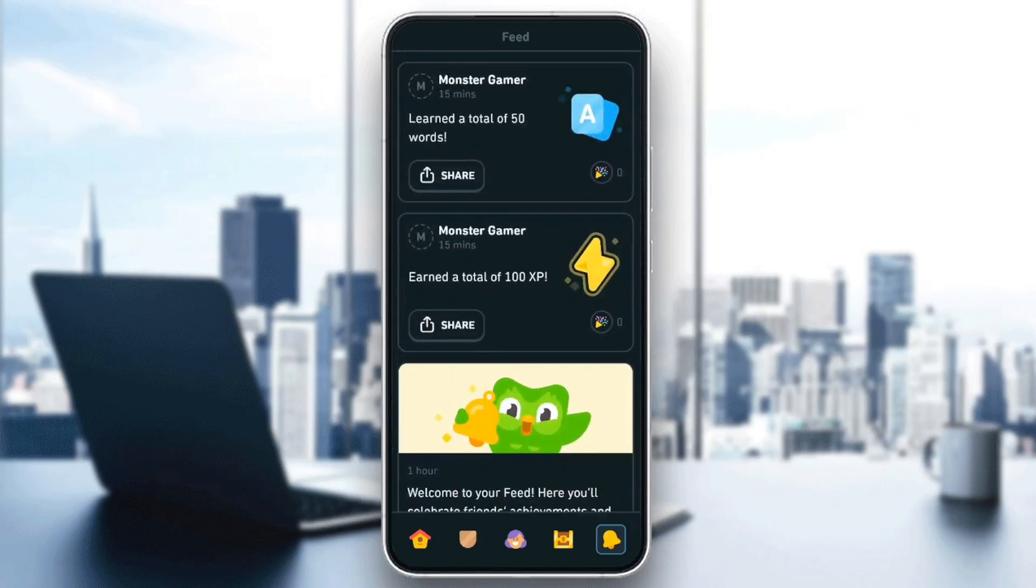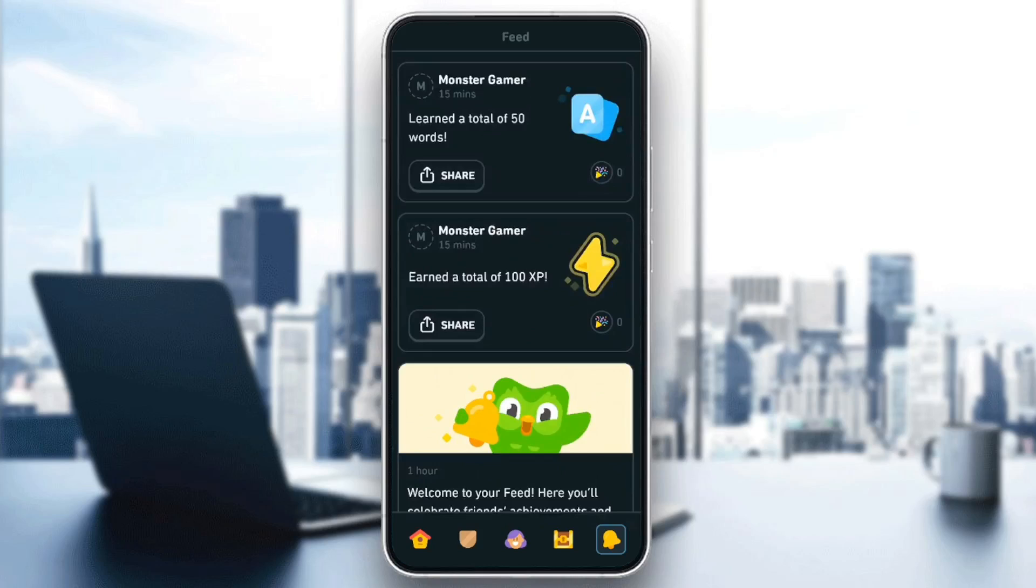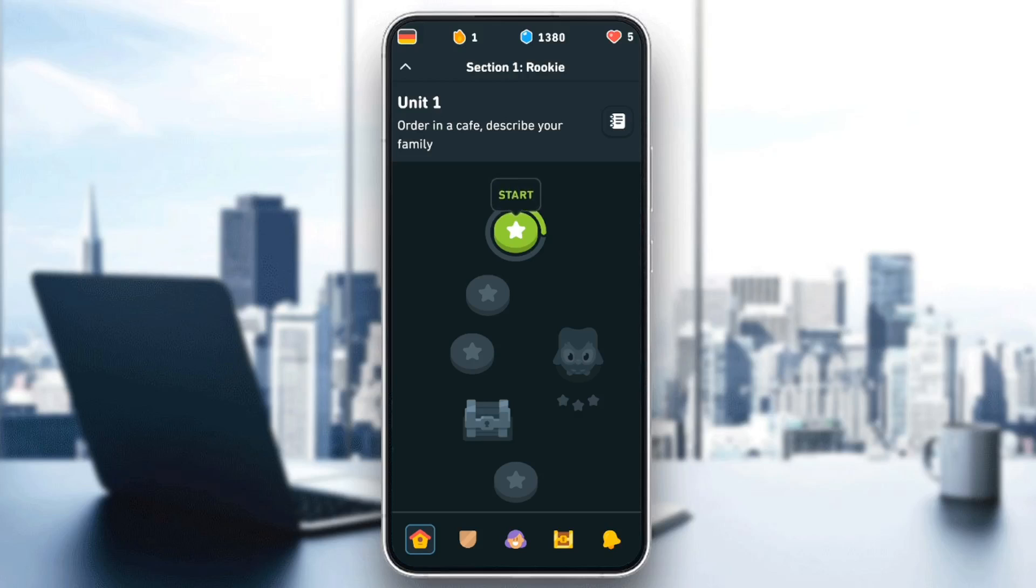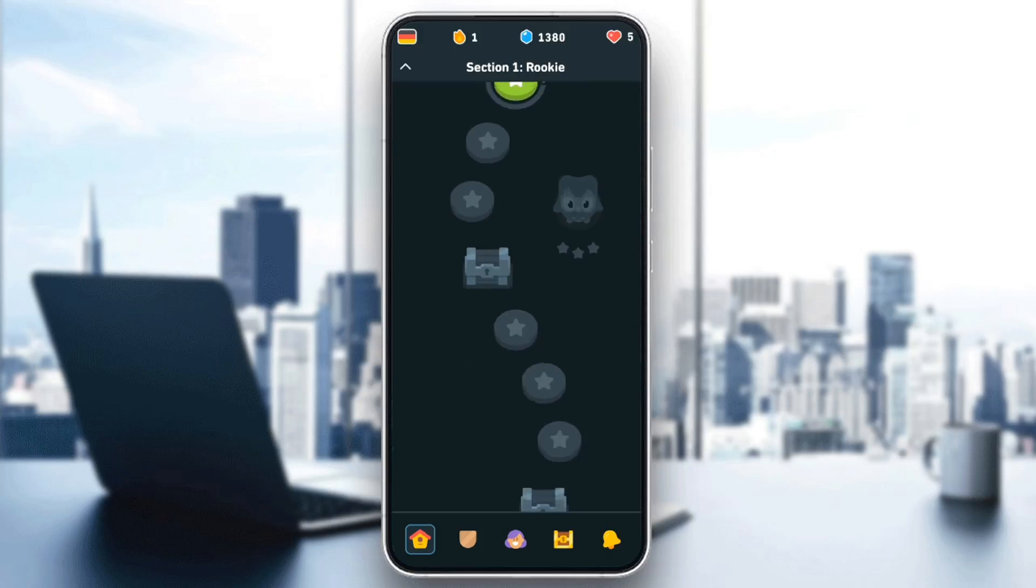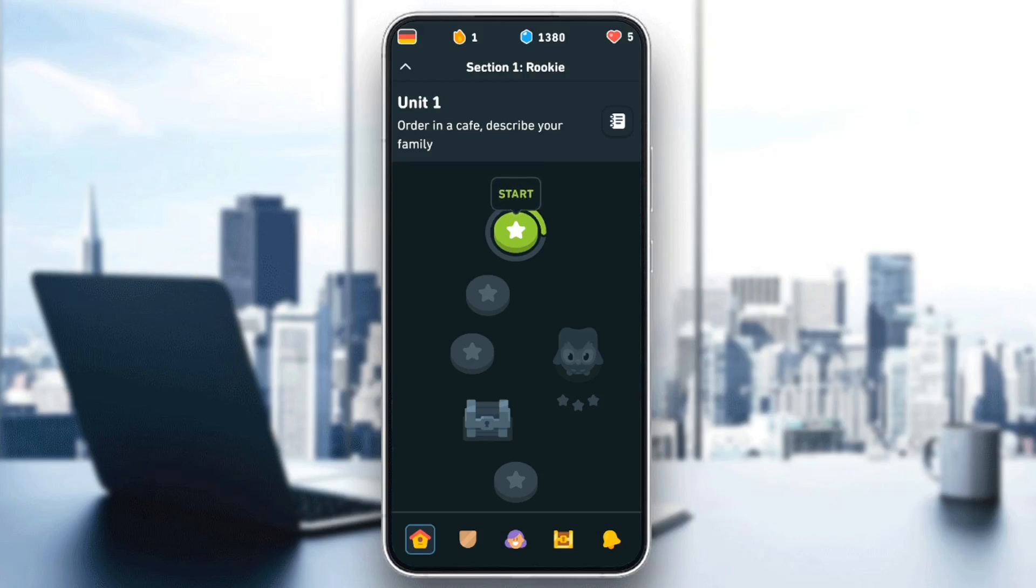So basically, in order to be able to read stories, all you need to do is go to the home section. And then right here, as you can see, I am in unit one in this course.